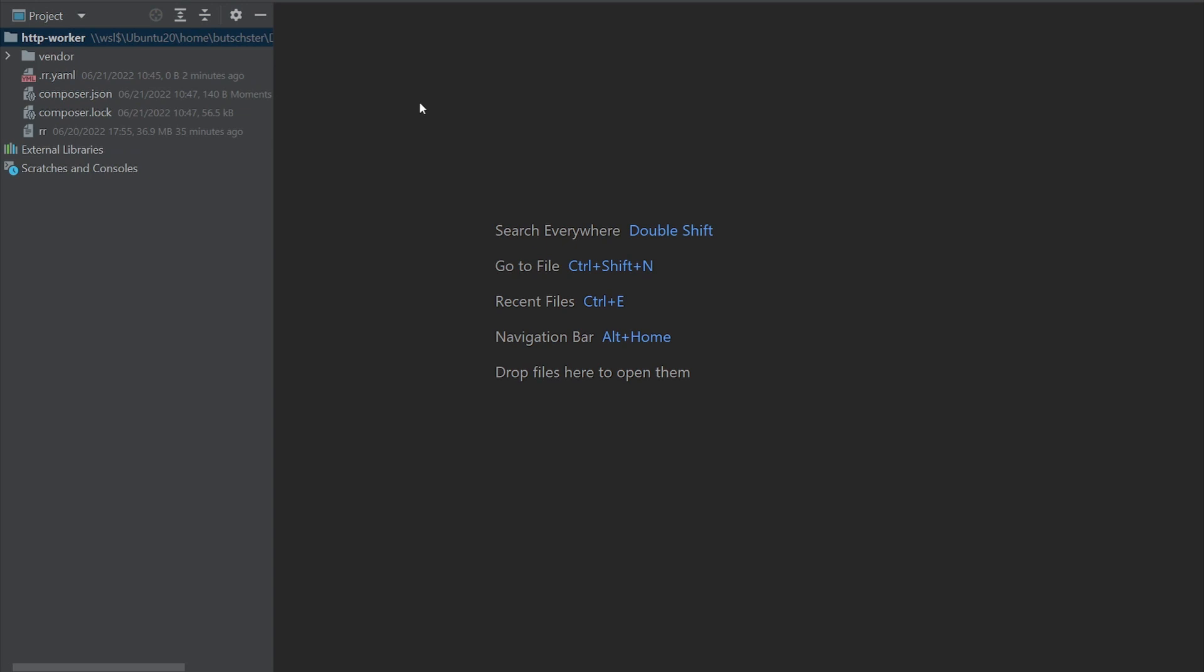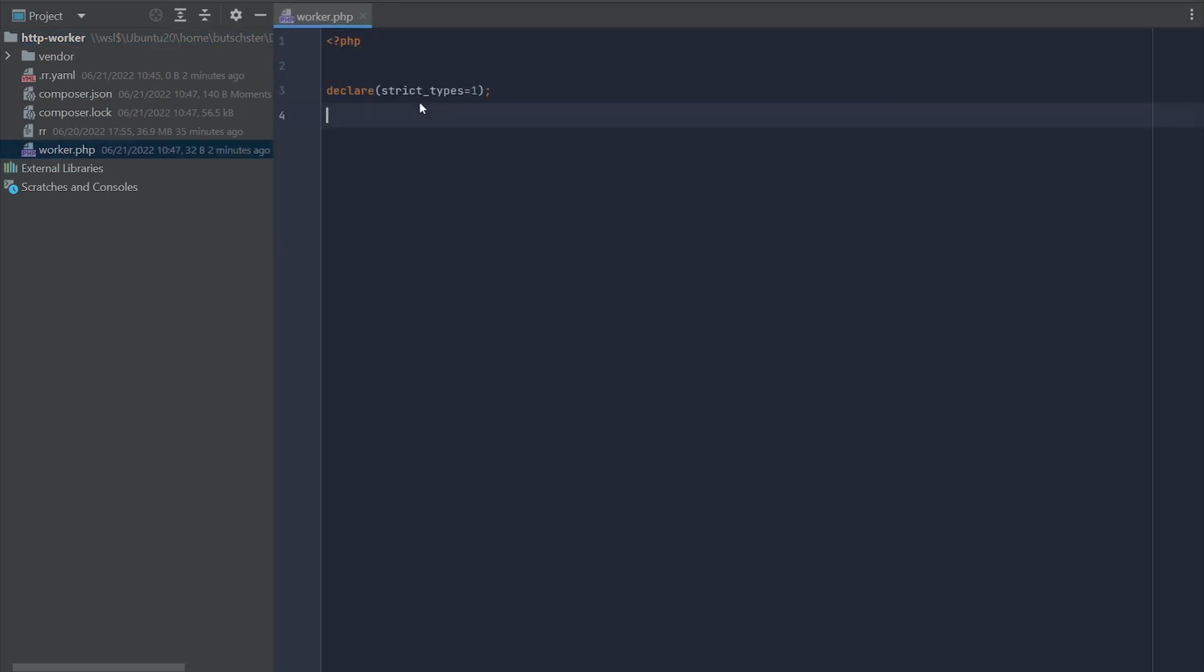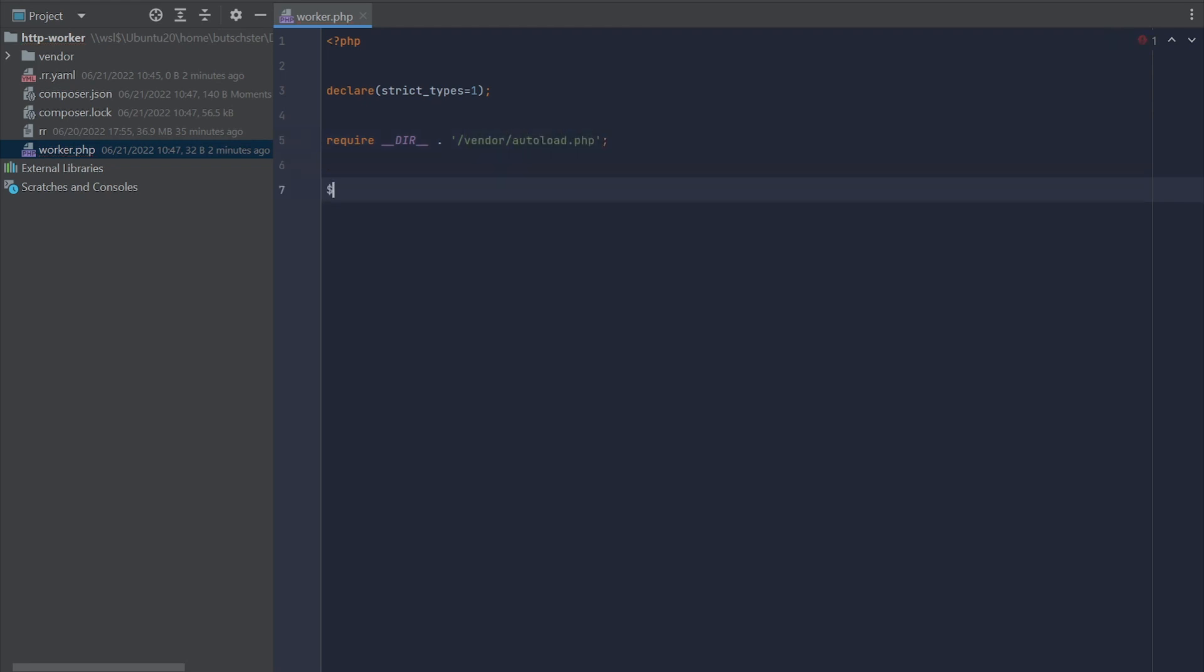The PHP worker is a simple PHP file. Obviously, we want to make sure that this file can access the composer auto-loading capabilities. So let's enable that. To write our worker, we will need three base classes.